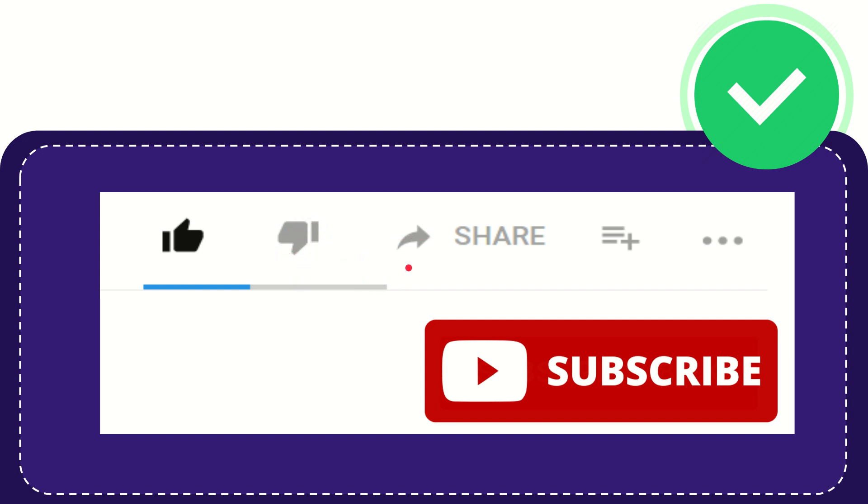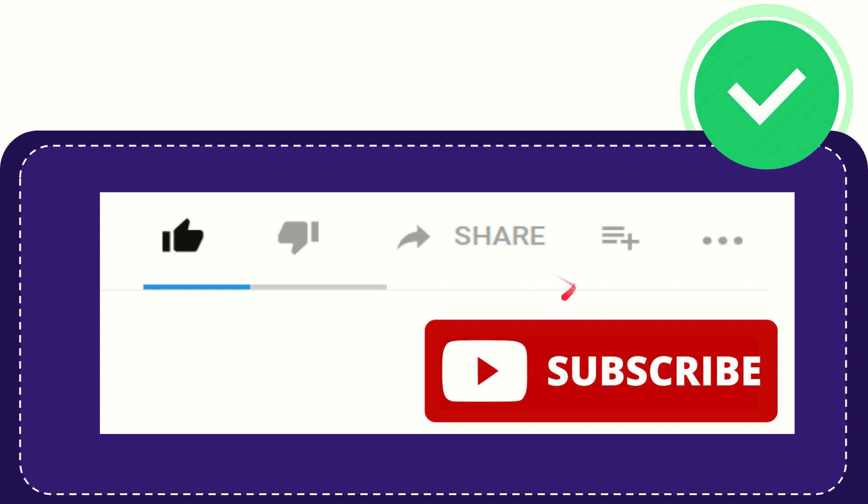And if you want to share this video with your friend, you can share it by clicking this share button and you can share it to any social media that you wish that is currently available at this time, like Facebook, Twitter, LinkedIn, and many others.